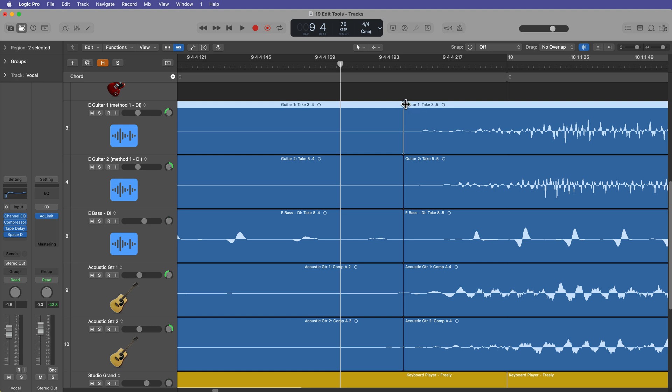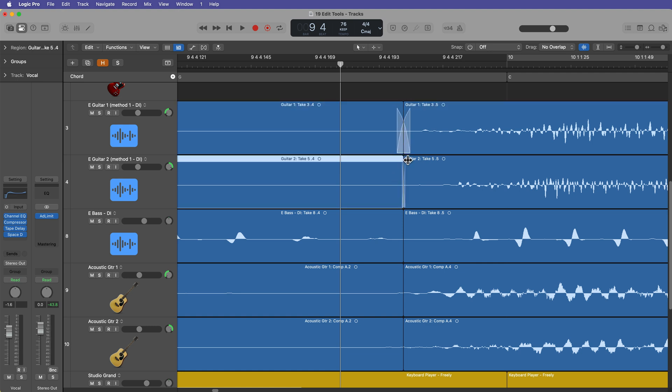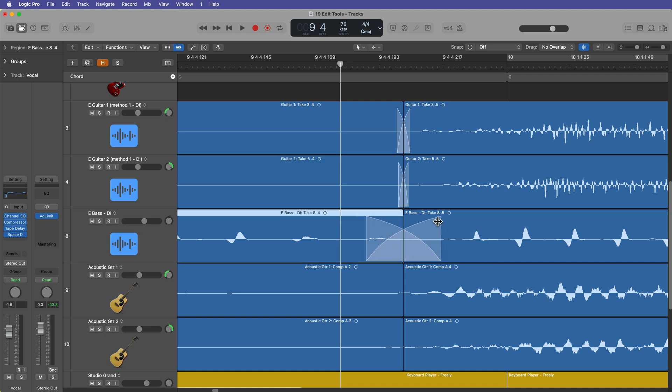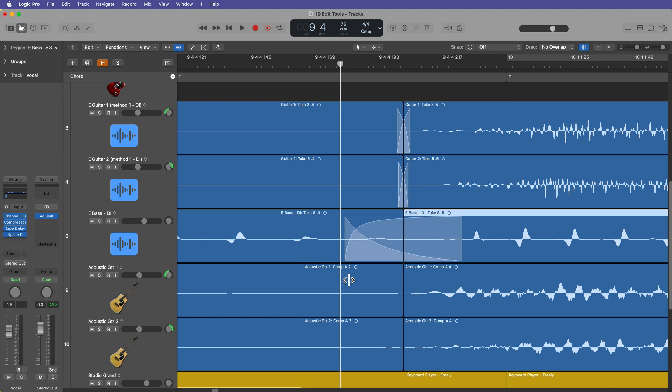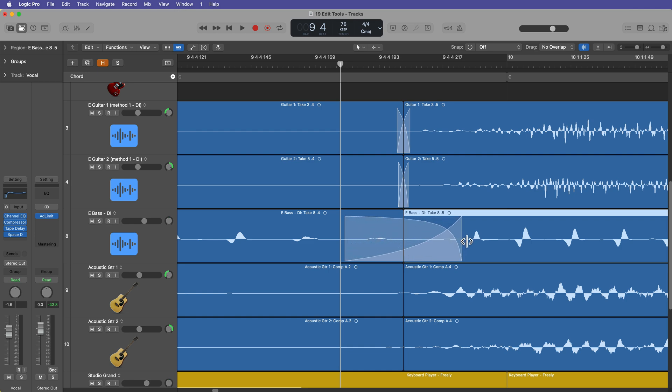Fade click zones can also be used to create crossfades. Simply drag to the right on any joining point between two regions to create a crossfade. And once again, if you hover your mouse above the fade, you can adjust the position of the crossfade and the shape and slope of the crossfade as well.